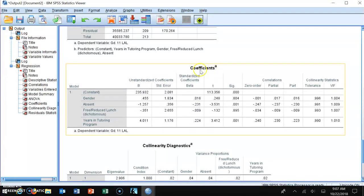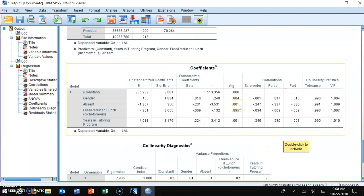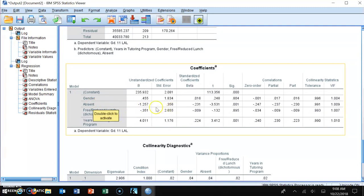The coefficients table shows which variables are statistically significant predictors. Gender is not significant (p = 0.804). Absenteeism is significant (p = 0.001); its unstandardized beta is negative, meaning the more days absent, the worse the performance — every one day absent lowers the score by 1.3 points on average. Free and reduced lunch is not significant (p = 0.895). Years in the tutoring program is statistically significant.